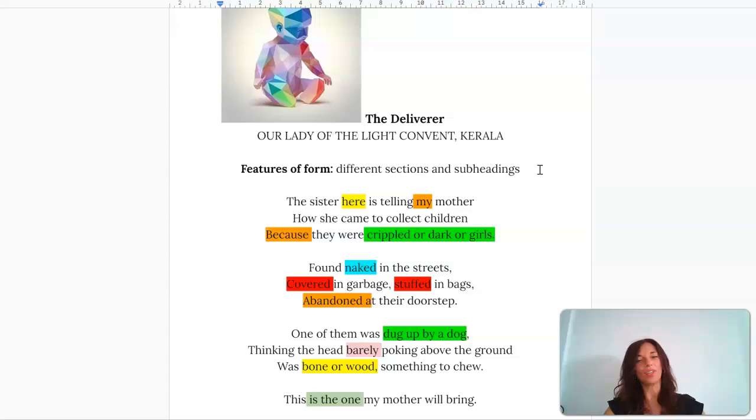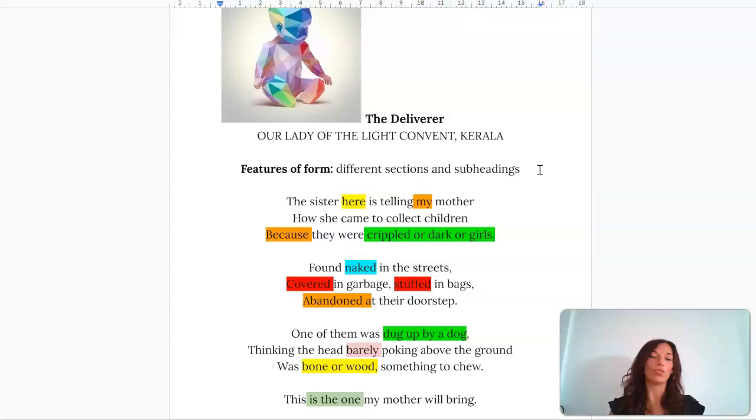It's important that 'girls' is last in that list because it really emphasizes how that could essentially be the large majority of the population. We kind of increase and increase the amount of people this could apply to as the list progresses.